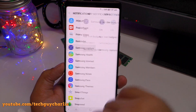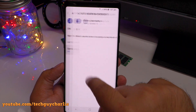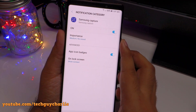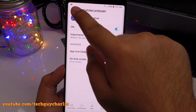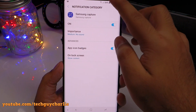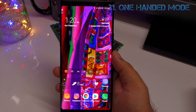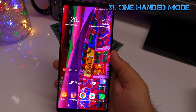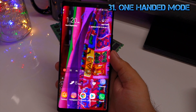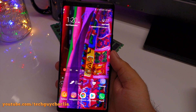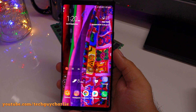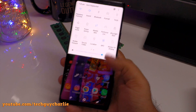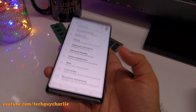Samsung phones have a built-in screen recorder, but it's only available for games. You can trick the screen recorder by adding regular apps to the Game Launcher, making the phone think they are games. A better option is to download a dedicated screen recorder like DU Video Recorder from the Play Store, but if you don't want a third-party app, the Game Launcher trick works.